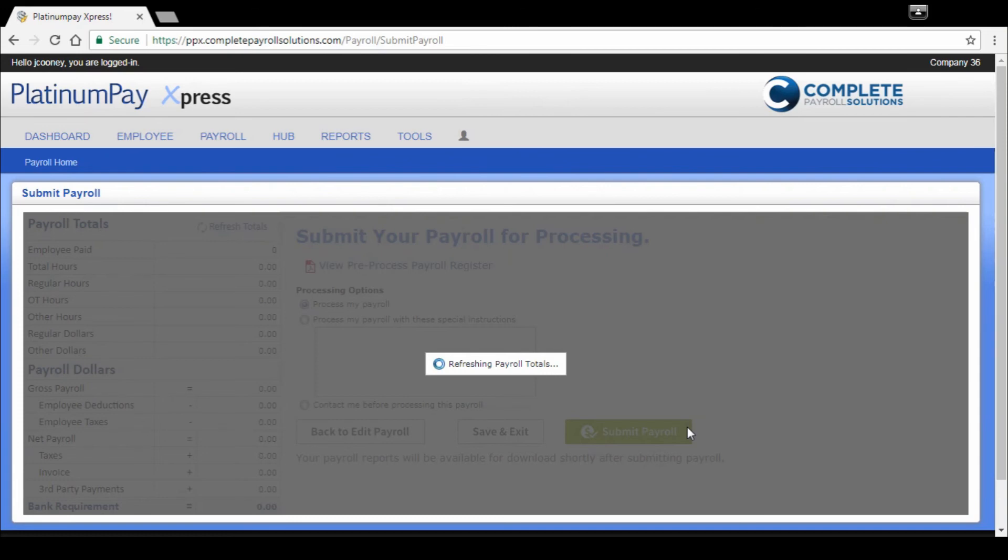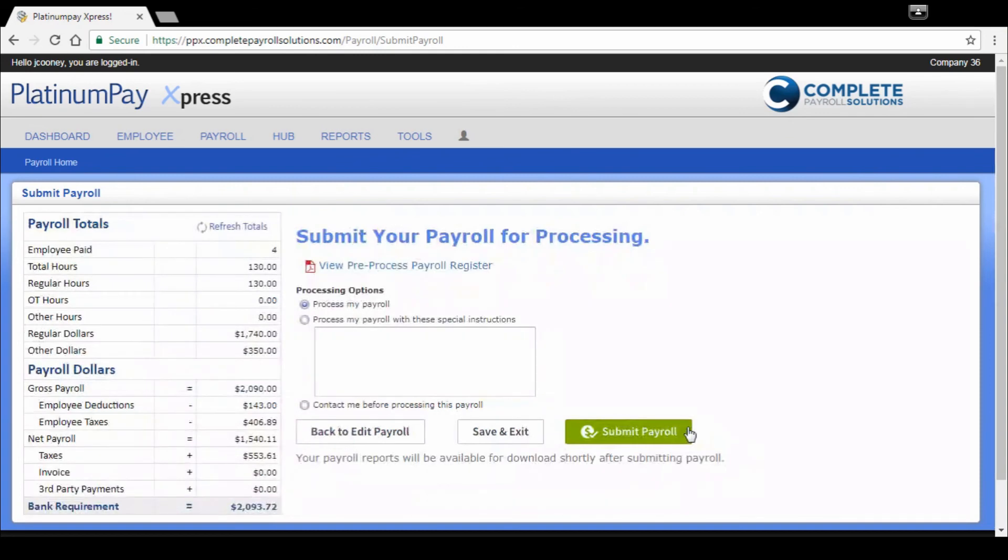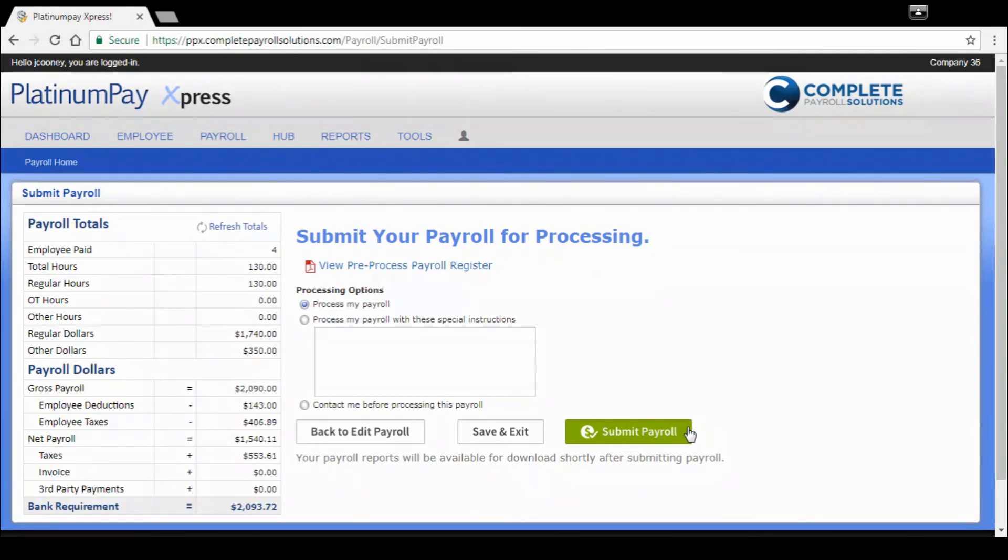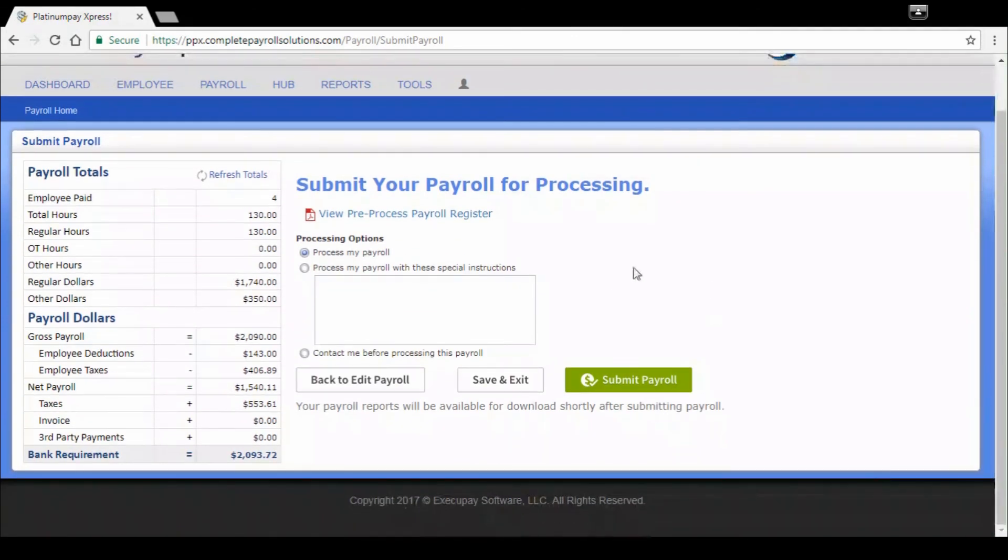And then it's got the view pre-process payroll register. Really important that you view that every single payroll. It's your last stop to check check date, period, start and end dates, and review all of the employees' gross to net pays. And then once you're comfortable with that pre-process register, we can submit a payroll.